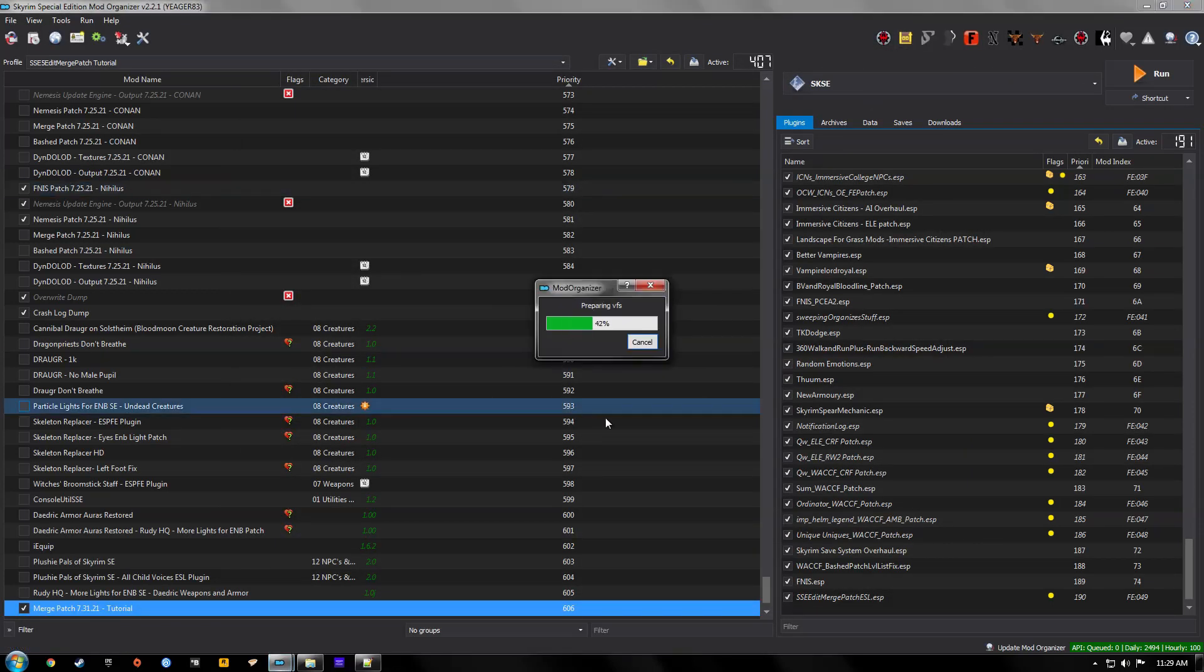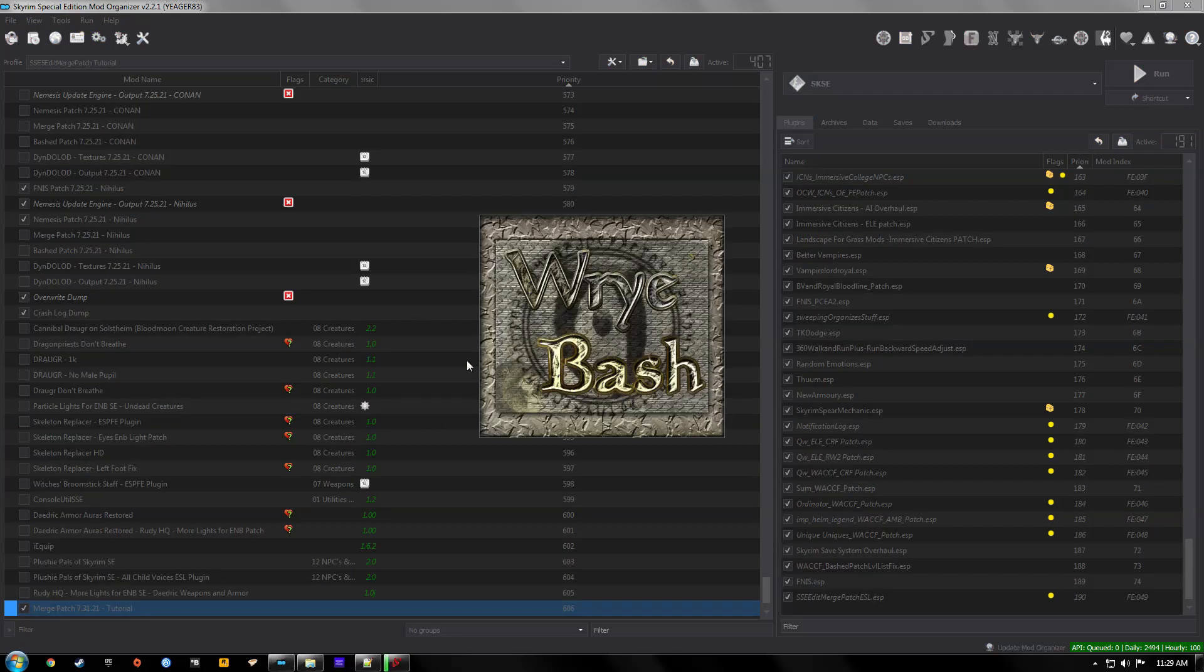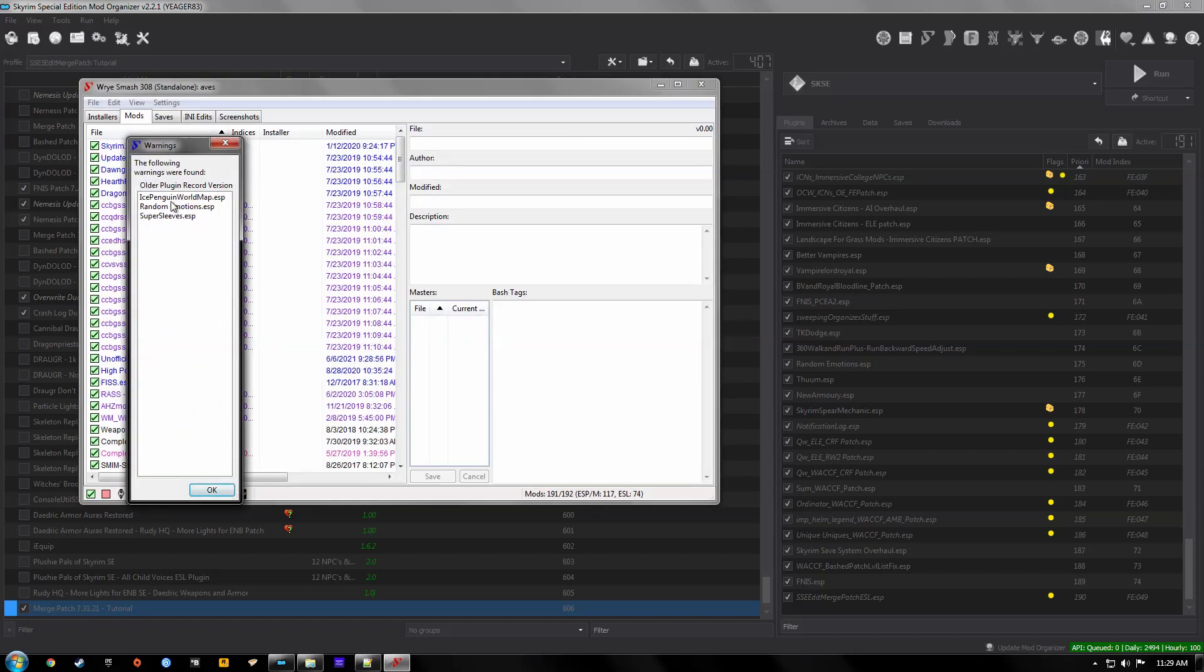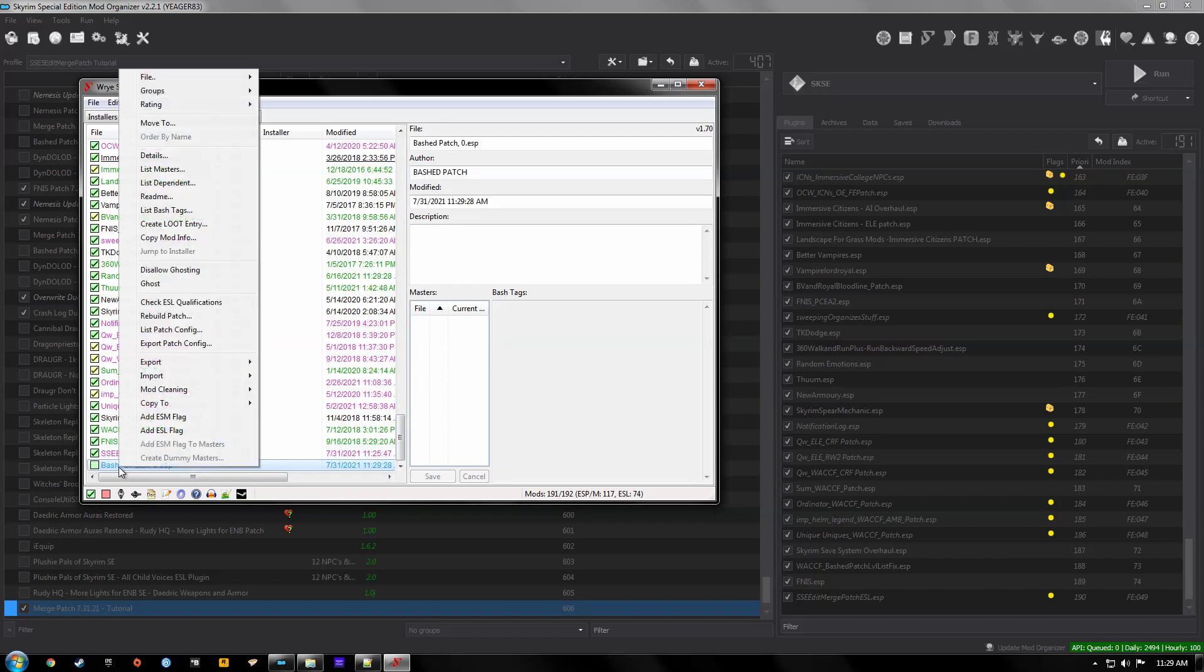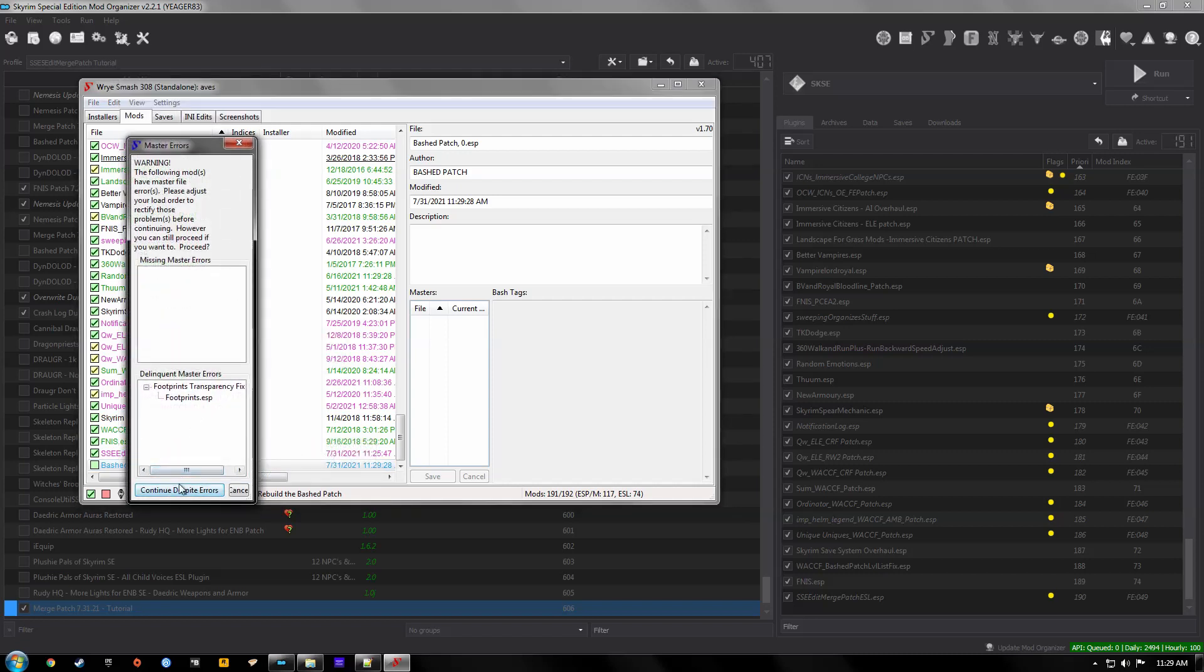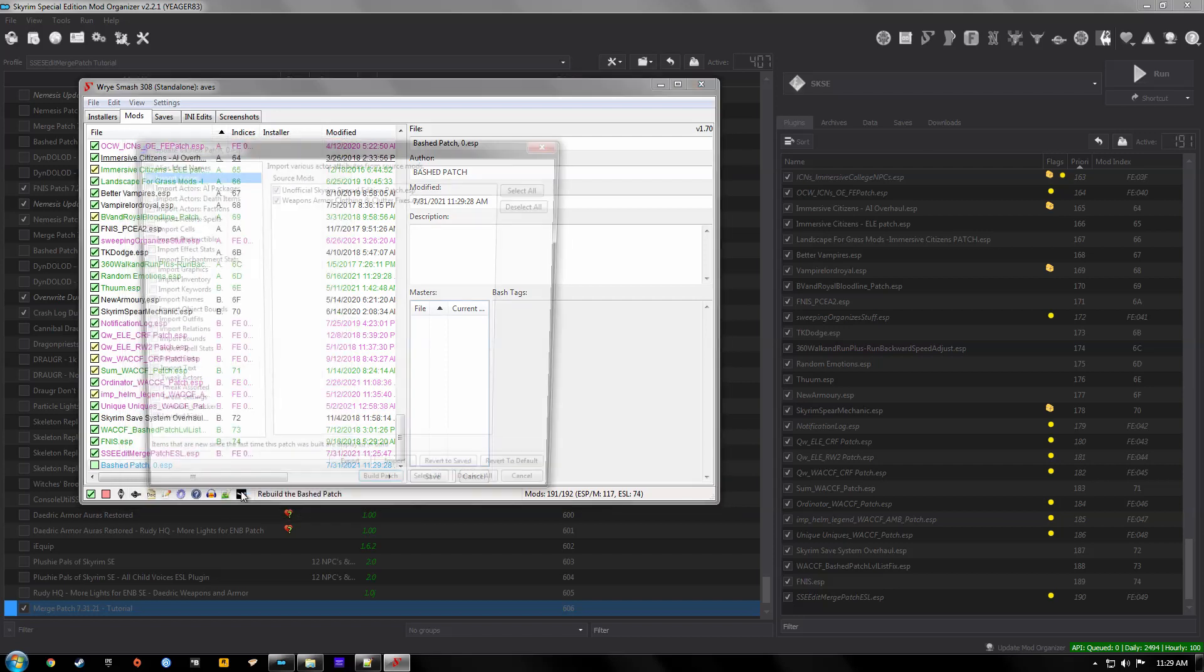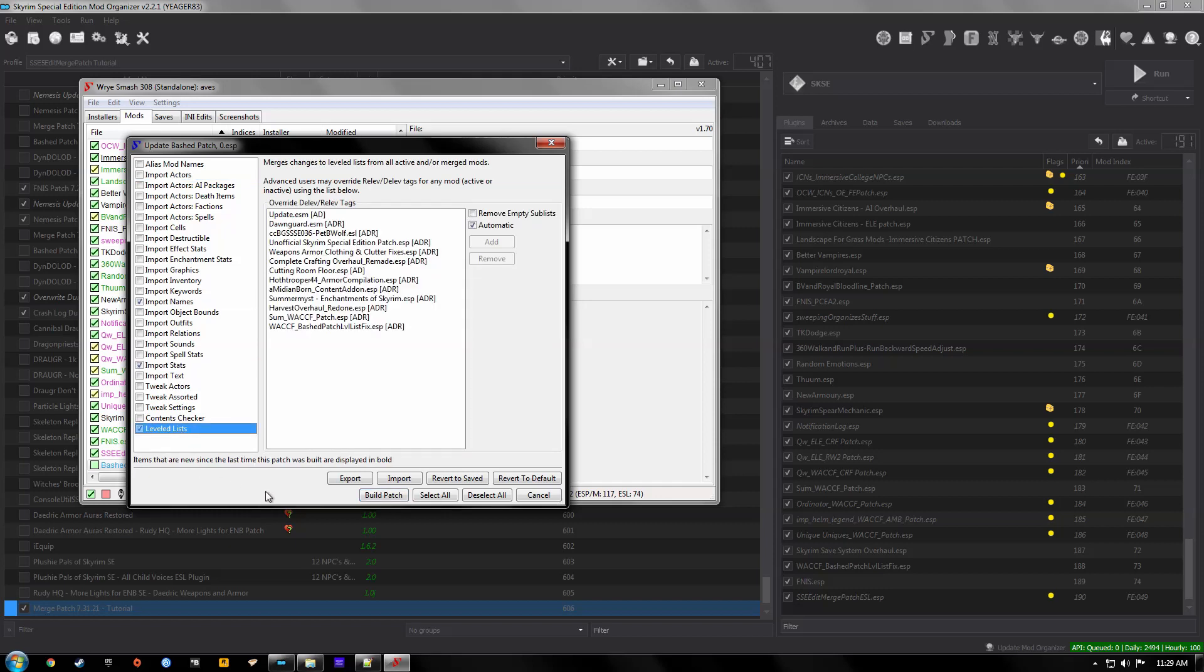Now we'll run the bash patch or Wrye Bash. Hit okay if any mods pop up on that list. Now we'll scroll down to the bottom and right click Rebuild Patch. For me I'm going to disregard this error, continue. Now you may have a bunch of stuff on this list checked. I would only check Import Names, Import Stats, and Leveled List and then hit Build Patch.